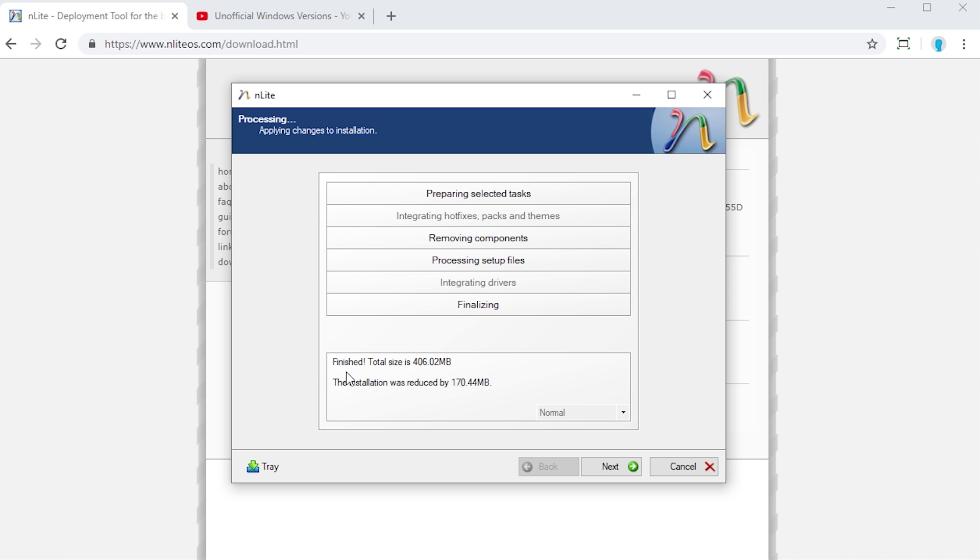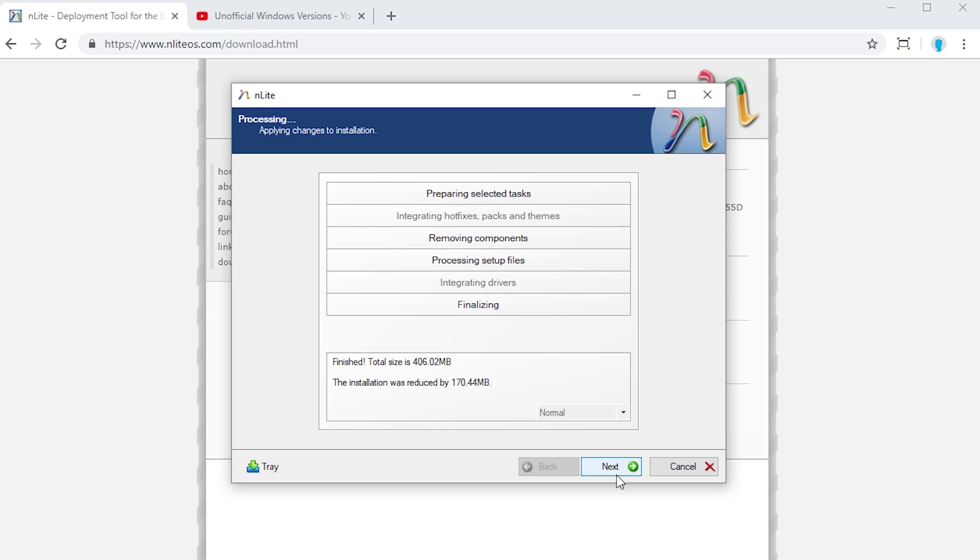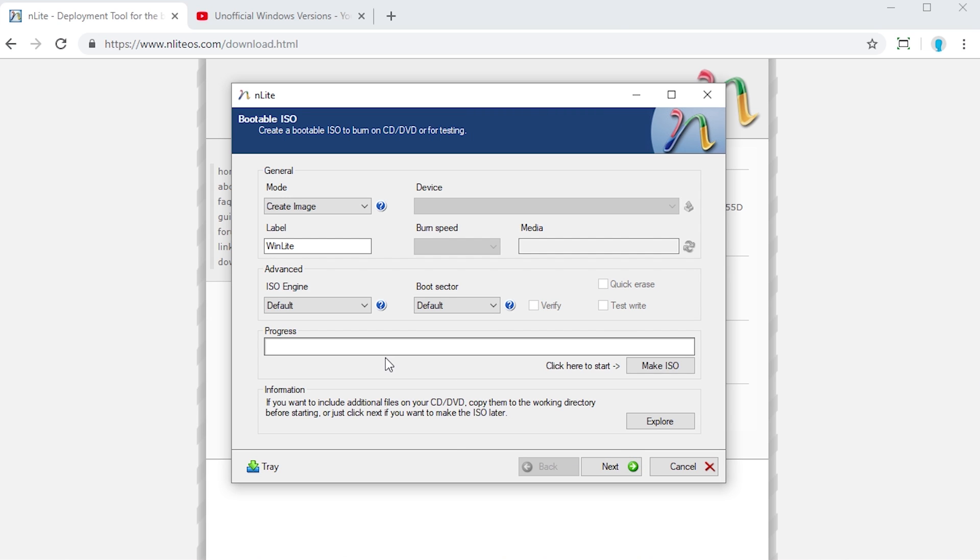You can see here that we're already on the third option. And I don't really think it will take that much longer. We're already processing the setup files here. So here we go. It has finished right here. And it also gives us the total size of the installation. That's 406 megabytes. It also lets you know how much you've reduced the installation by. So we have reduced this installation disk of Windows XP by 170.44 megabytes. Pretty cool right. So let's press next here.